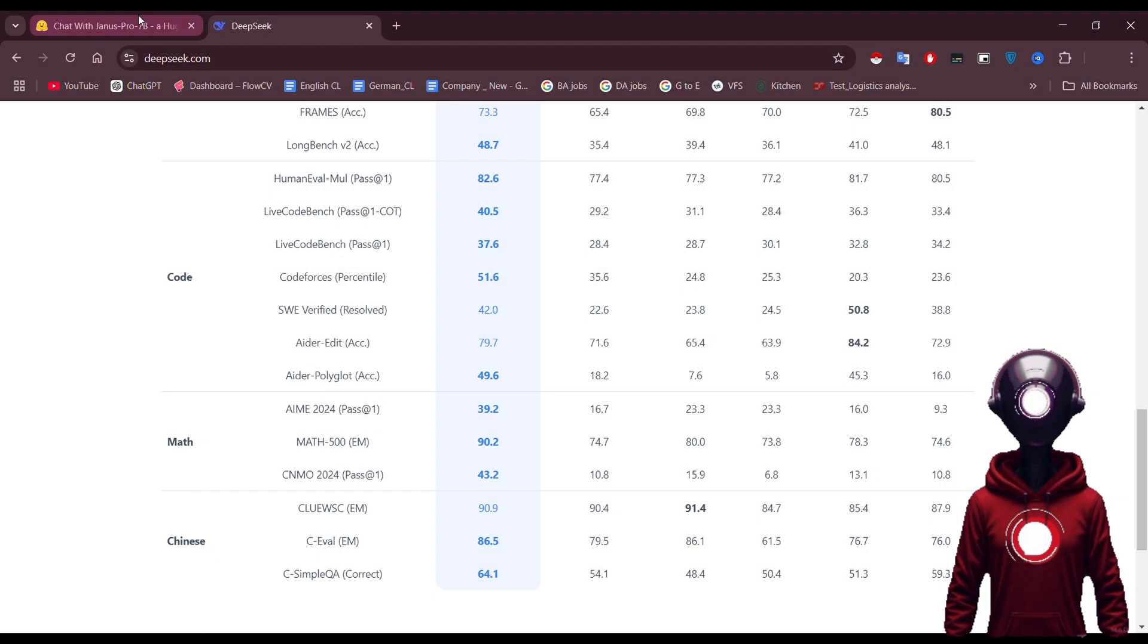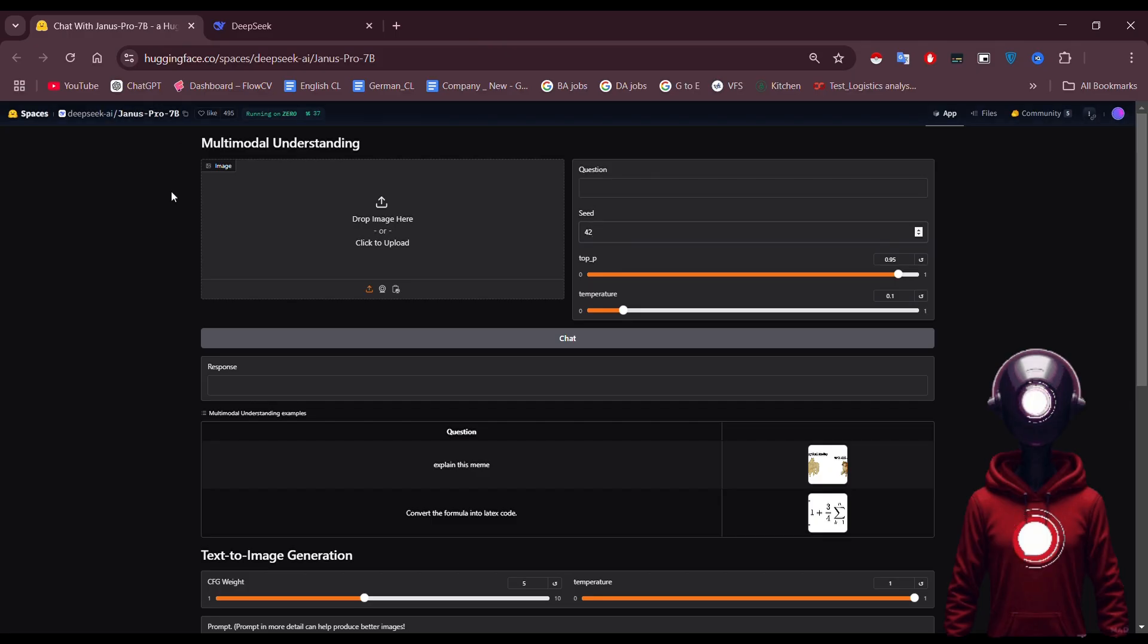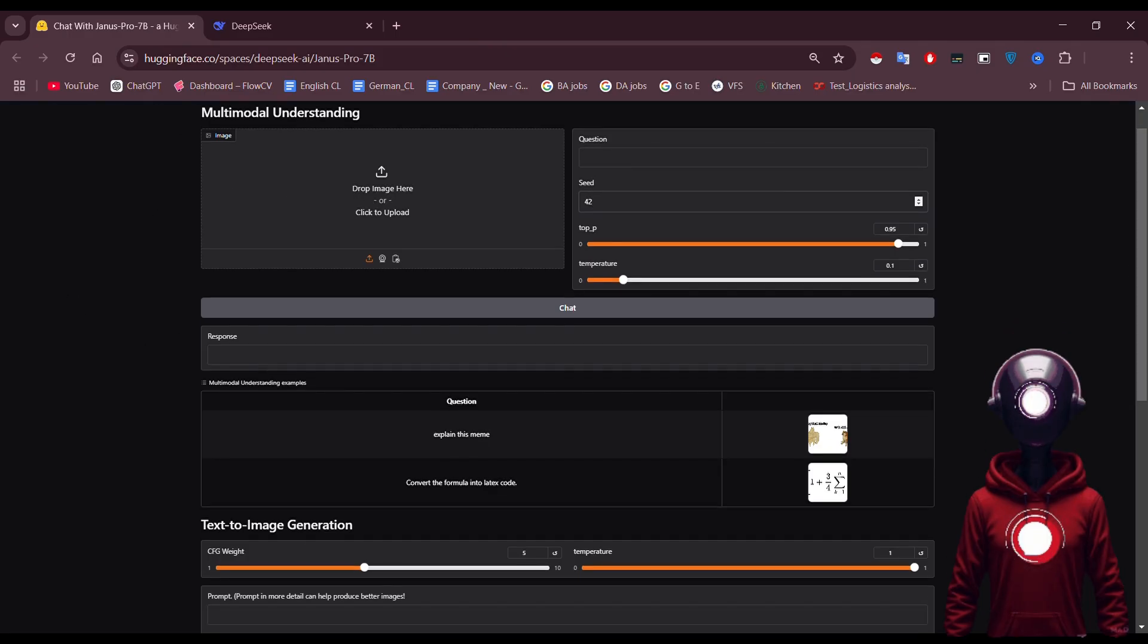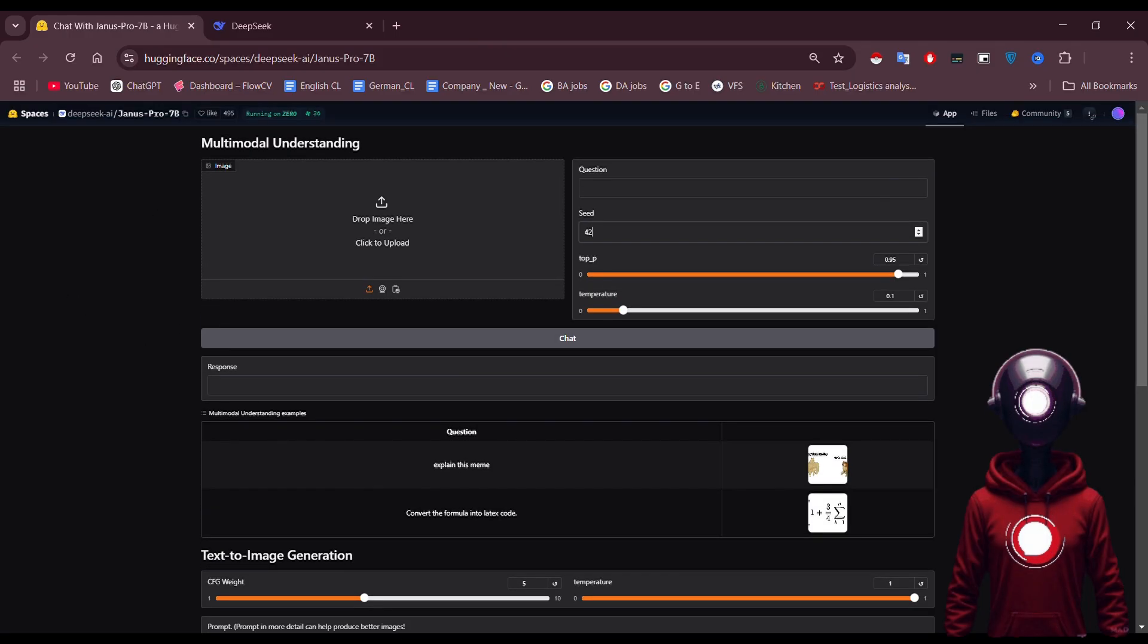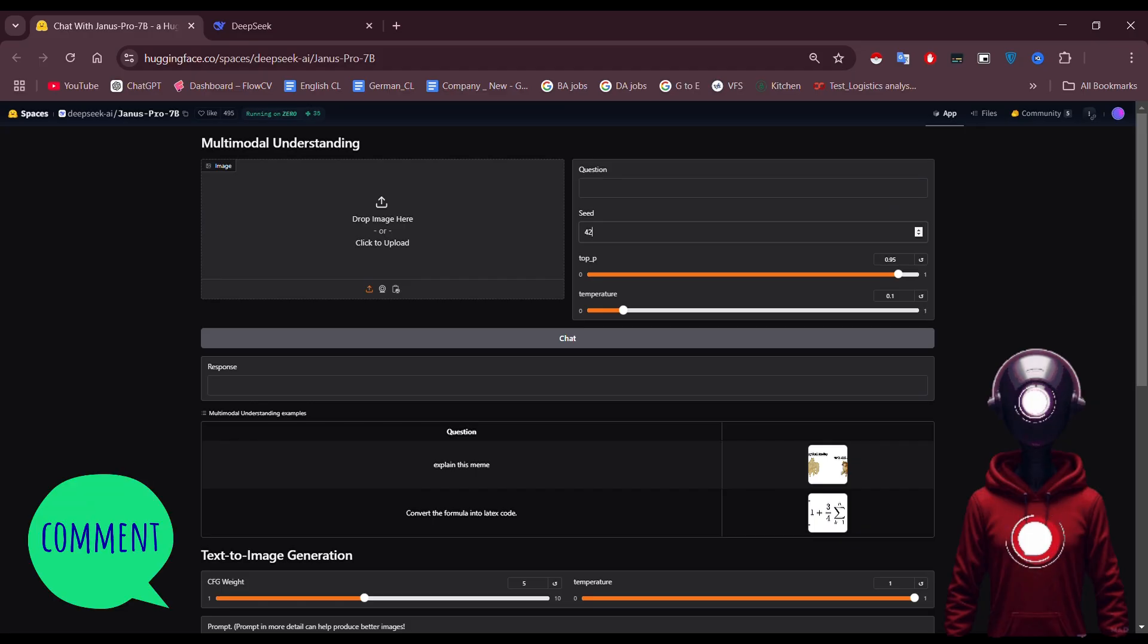This is the Janus Pro UI. You can even install it locally if you prefer. If you'd like me to create a tutorial on installing the local version, let me know in the comments below.